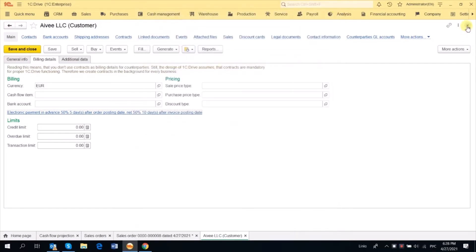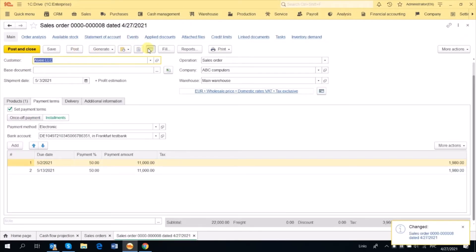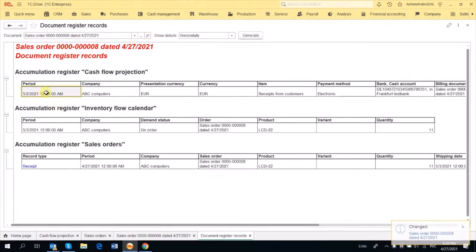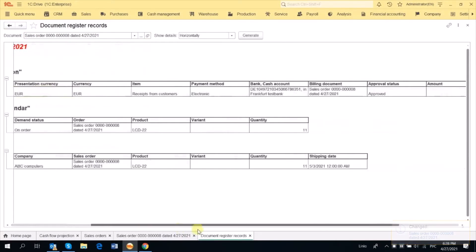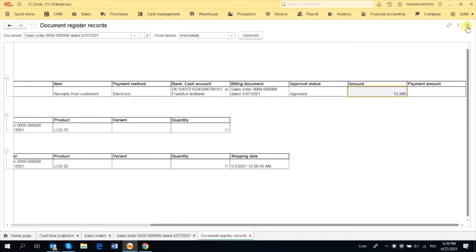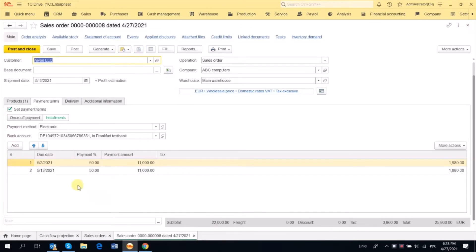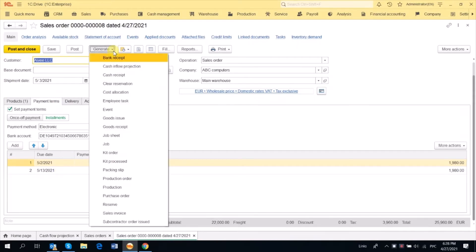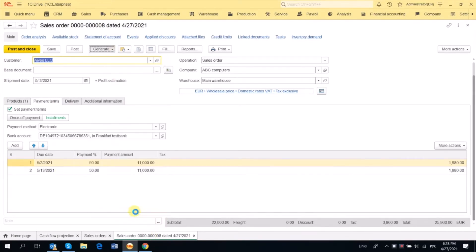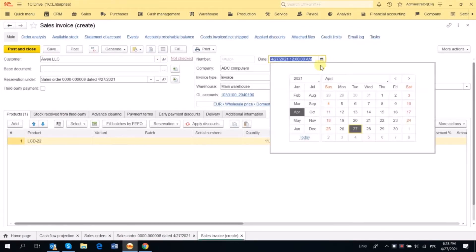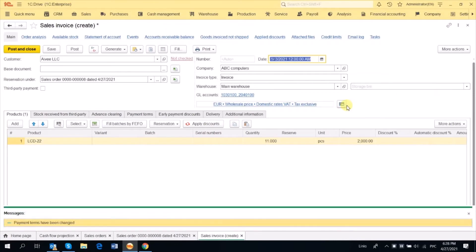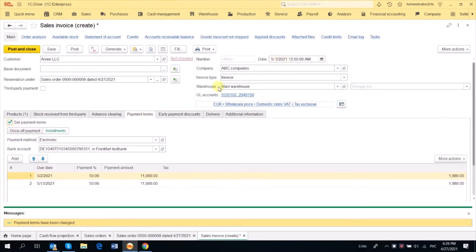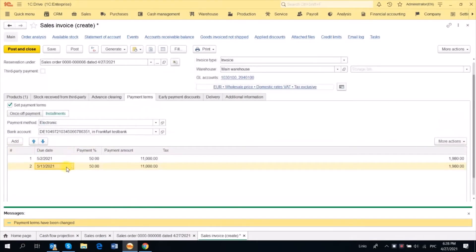So we see that on Order Posting Date only half of the payment is due. Let's post the order. We will see that indeed in the Cash Flow Projection Report only the first half is due. The other half is due within 10 days when the Sales Invoice is posted. Let's generate the Sales Invoice. Suppose the date is 3rd of May, and 10 days from this is 13th of May — so the other half is due on 13th of May.